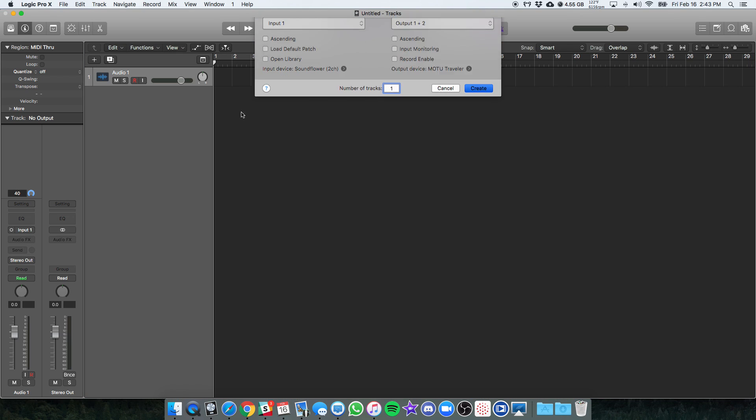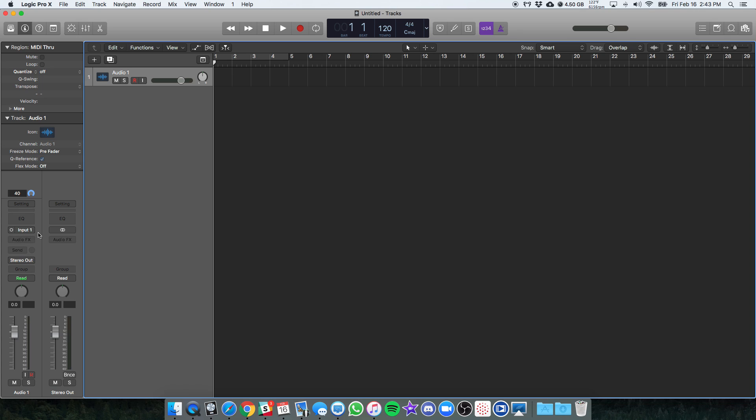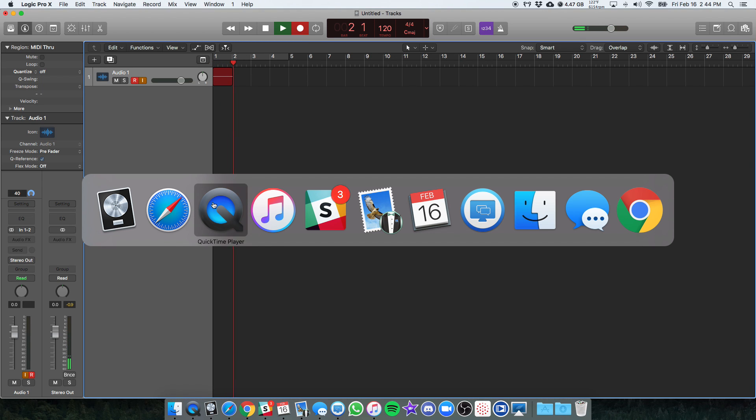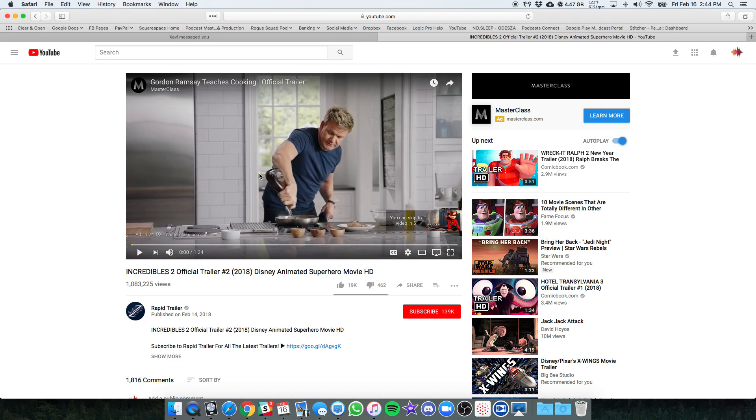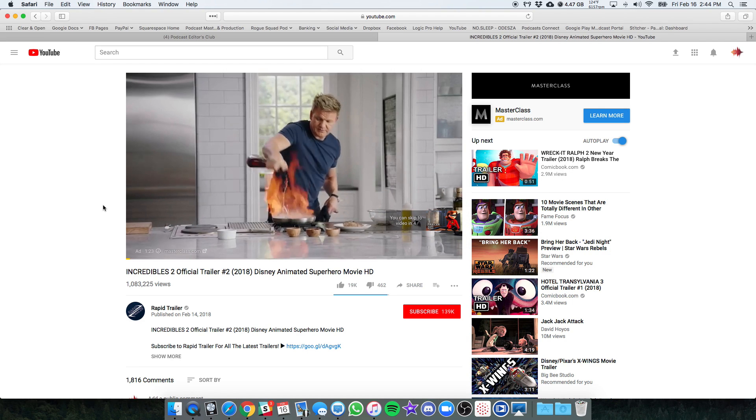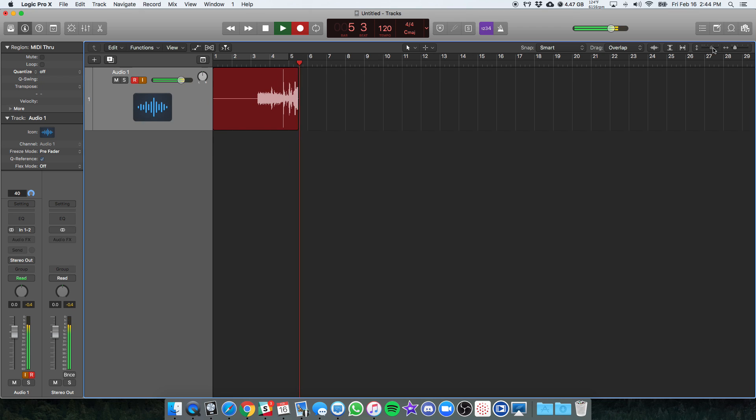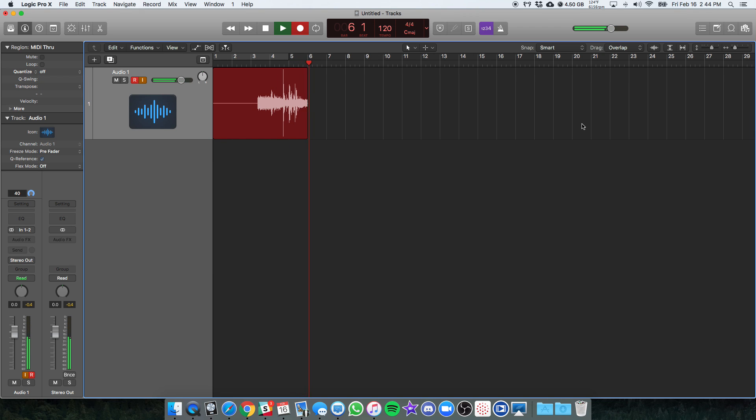Now I'm just going to start a brand new session here. So you can see, Stereo Track Input 1 and 2 is Soundflower, because we just changed that. Set whatever you need to do in your particular DAW, record enable, and we'll record here. We see nothing's happening, and then I'll go back to YouTube, click play.